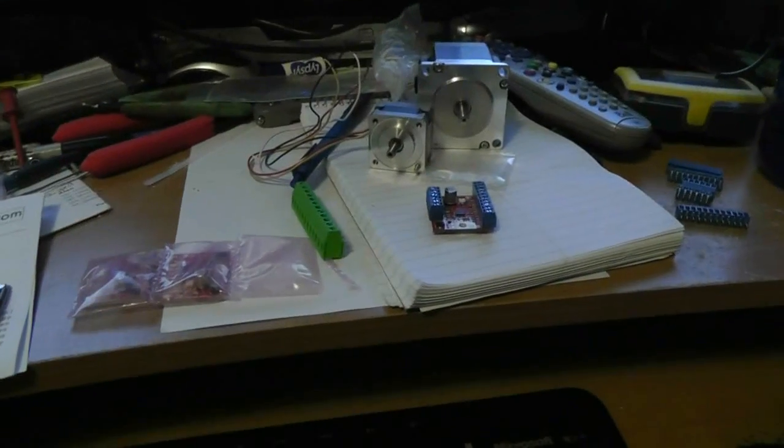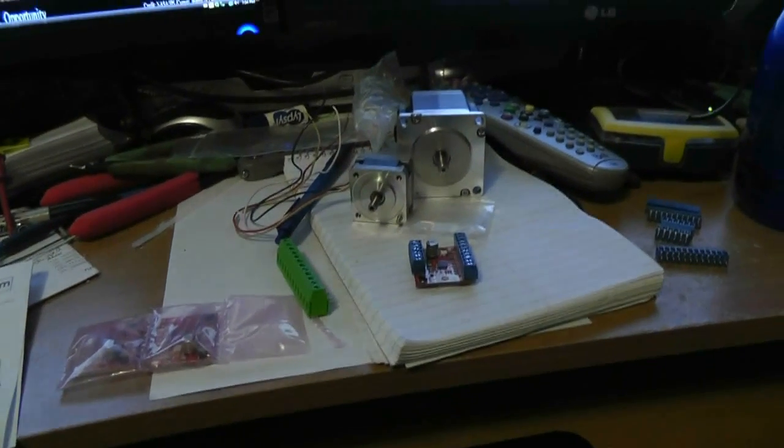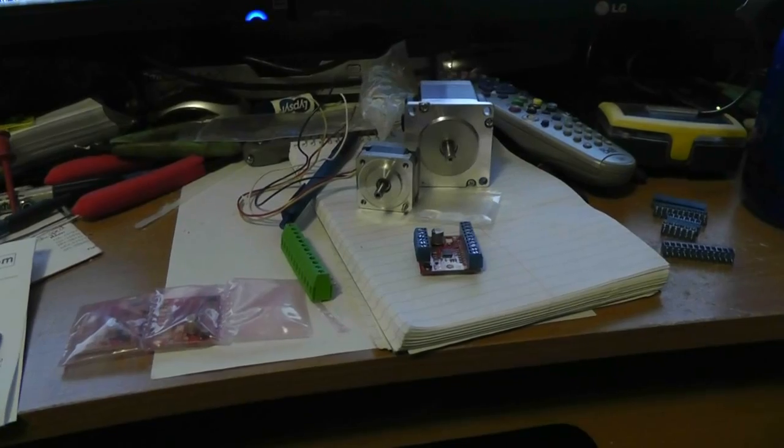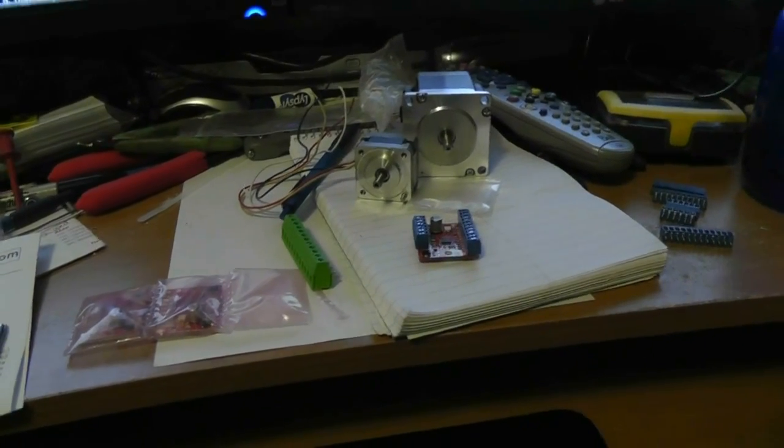Hey guys, quick video today. I got my parts, not all of them. I still have to run down to the store to pick up some ferrite beads so I can do better noise isolation.